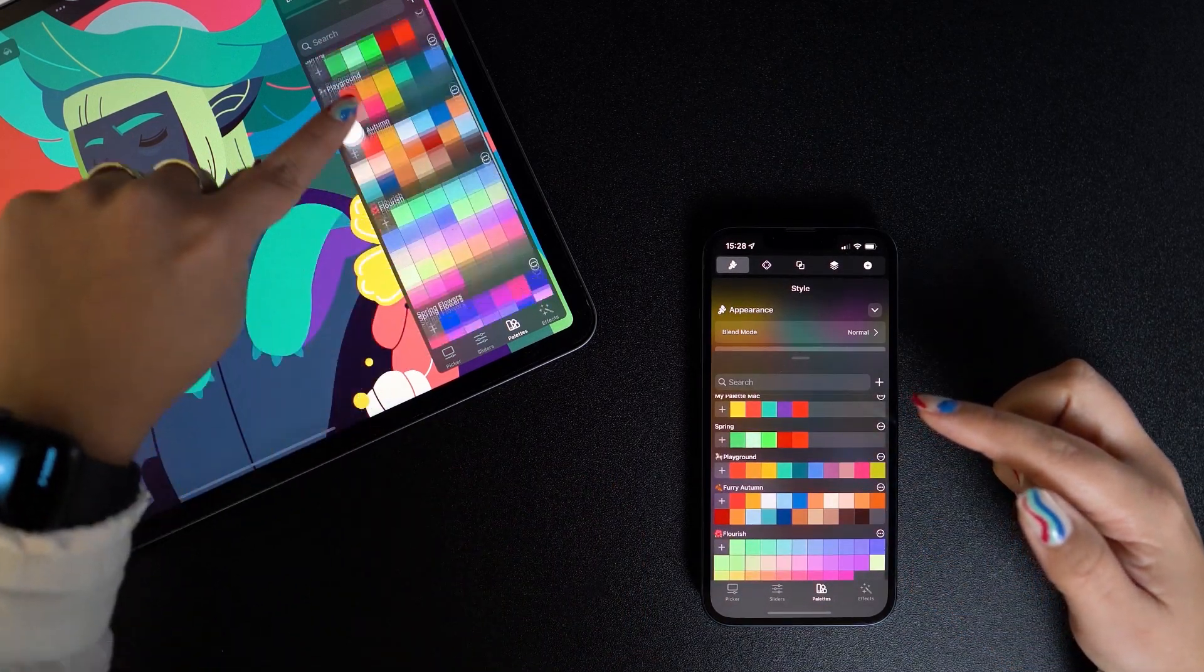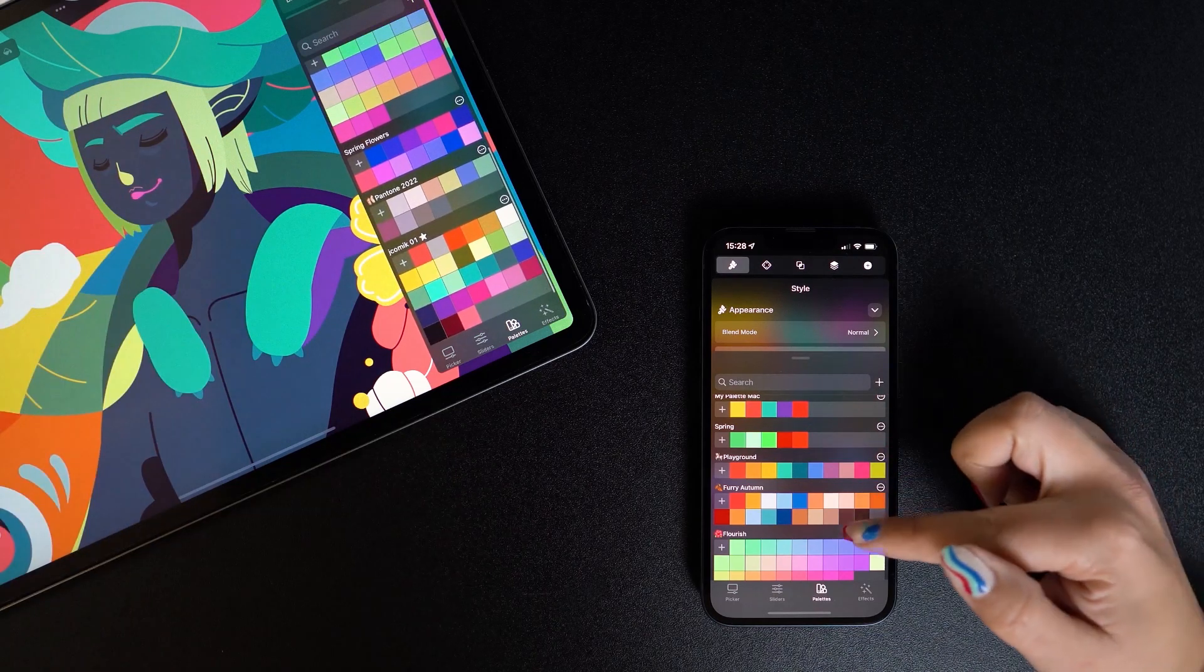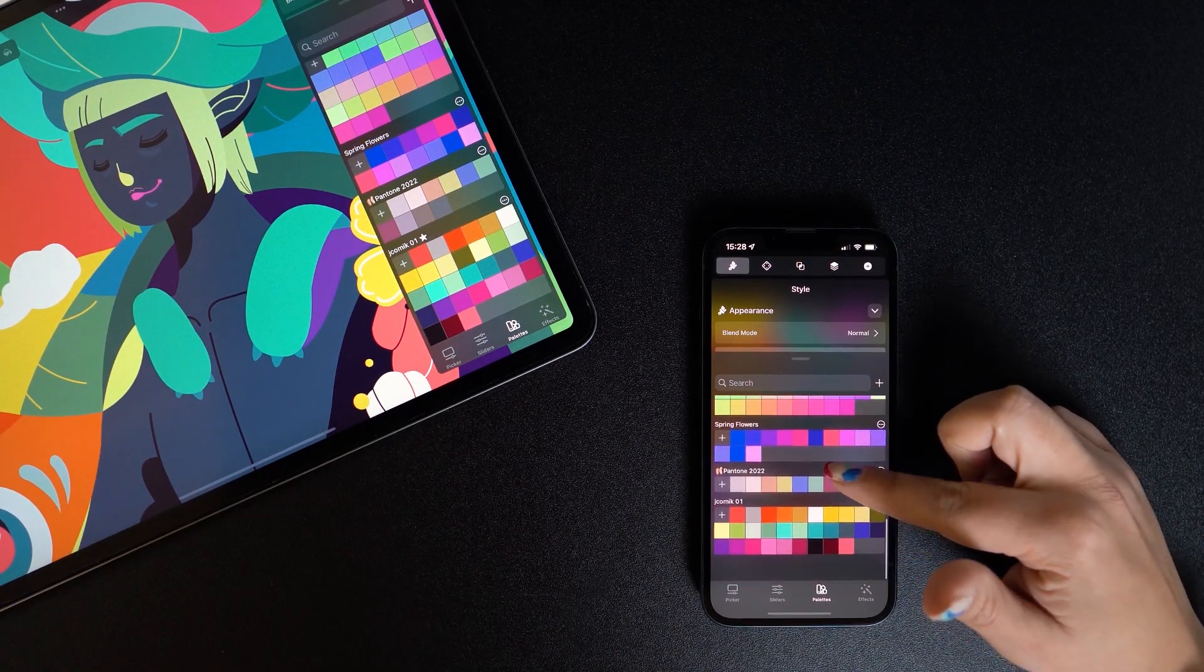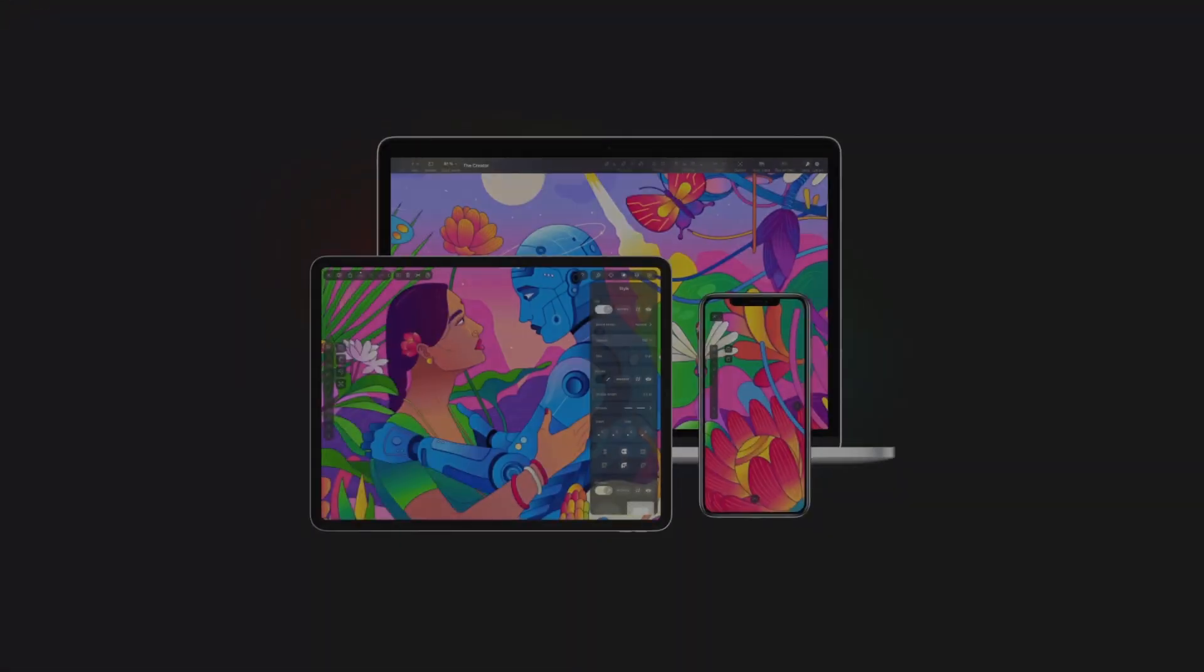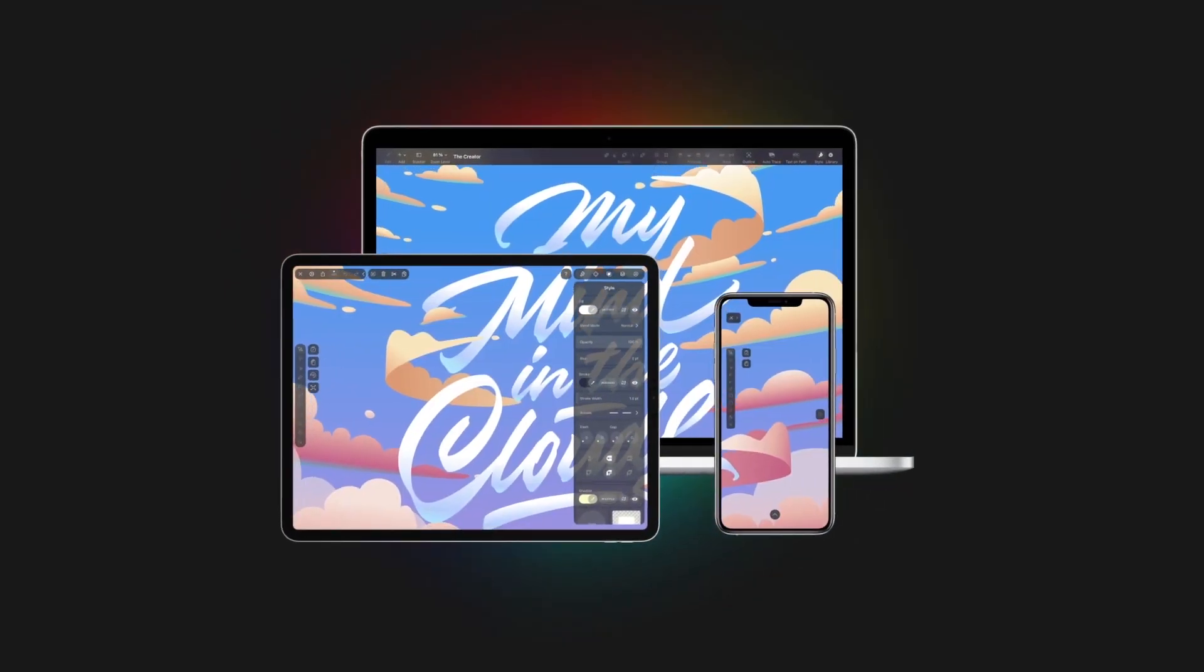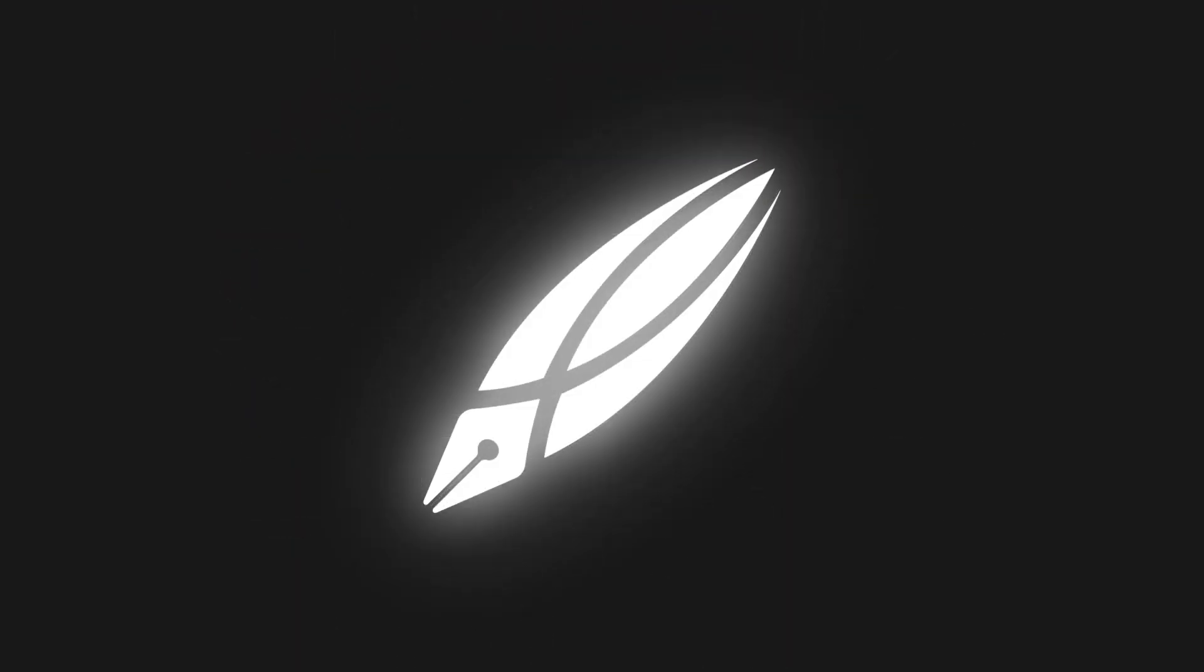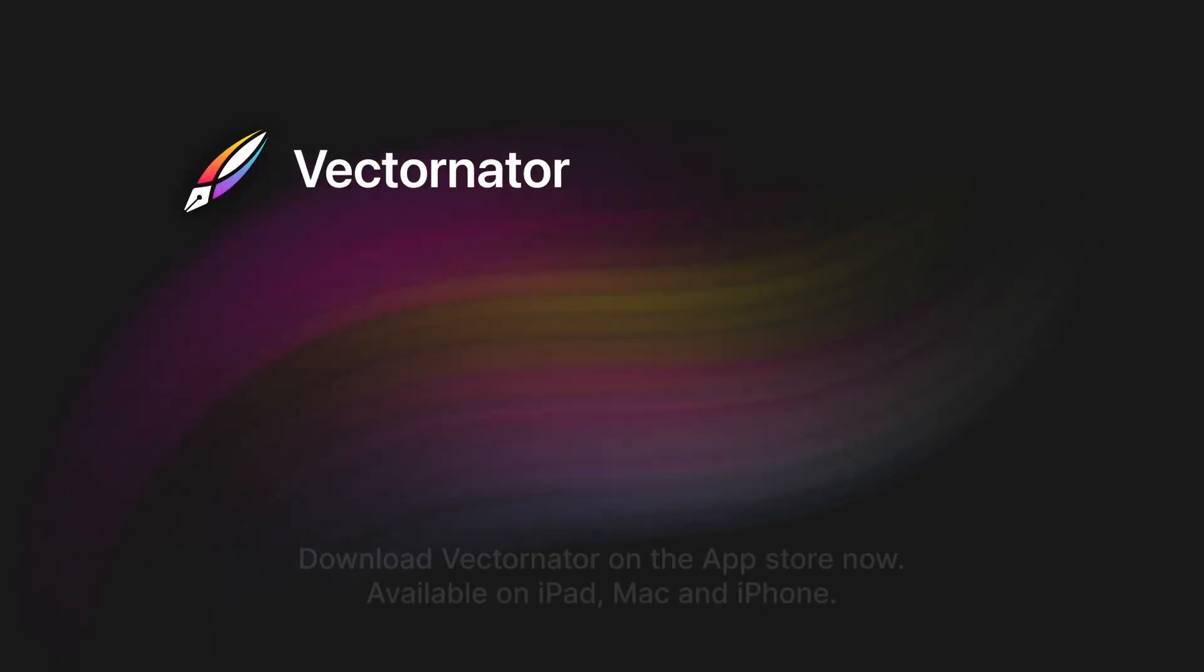That was it for this academy episode. Next up: more color tutorials, so stay tuned for that.